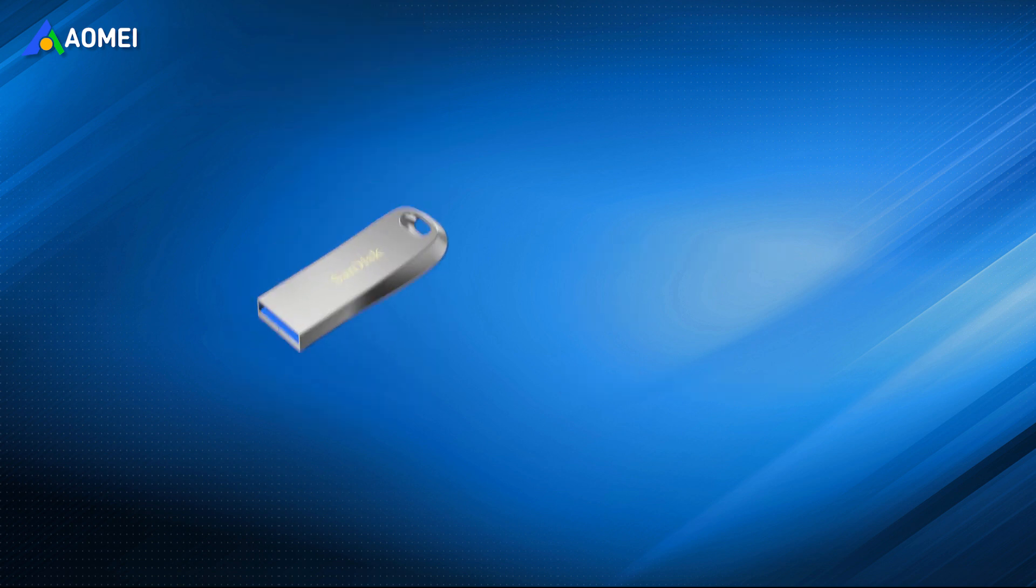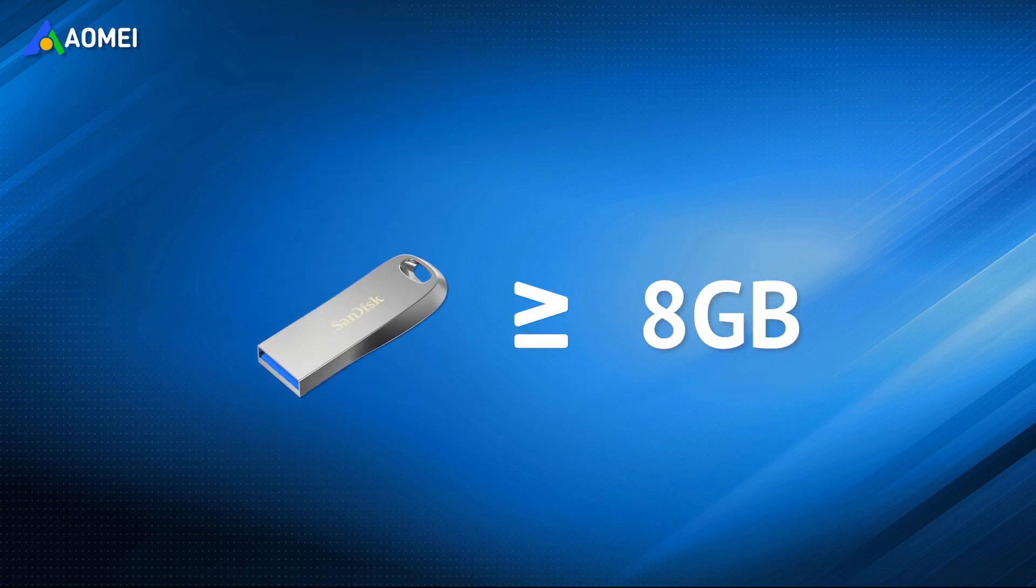You'll need to prepare a USB flash drive with at least 8GB or larger in size.